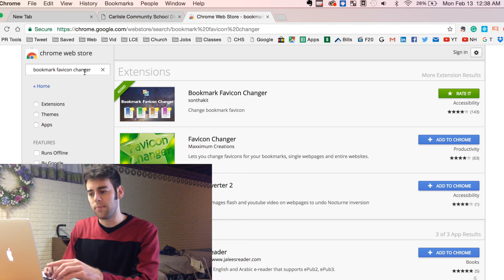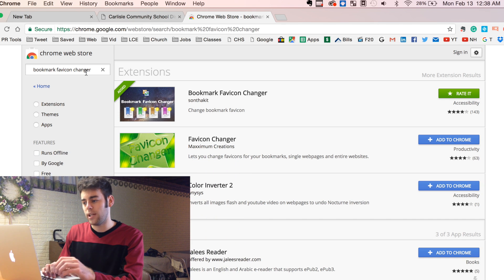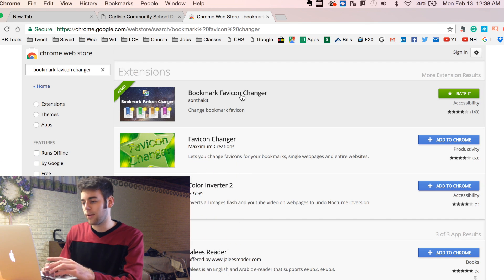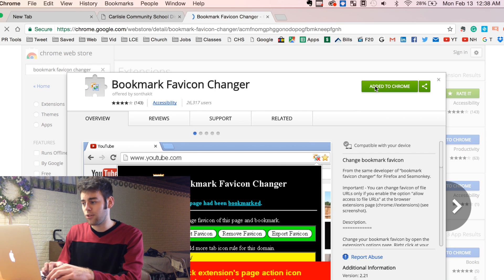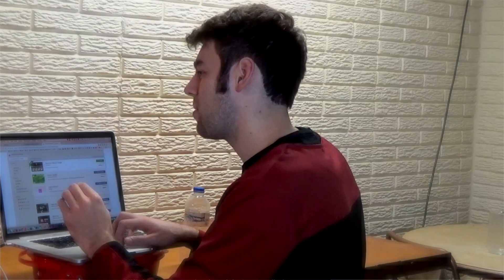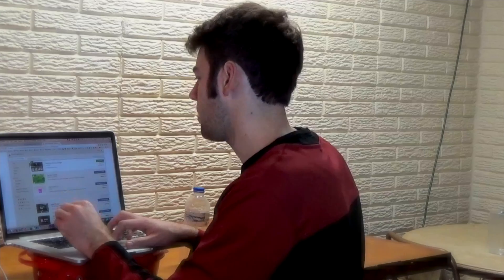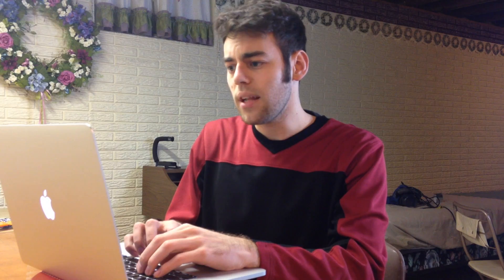Go to the Google Chrome Web Store and search bookmark favicon changer. This is the one that we're looking for, and then you can add it to Chrome. Then you go to the website that you want. So I'll go to Carlisle Community School and I'll bookmark this page.